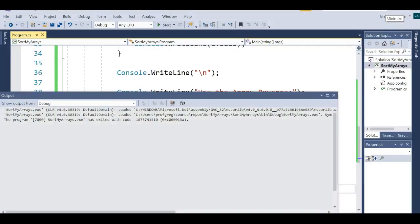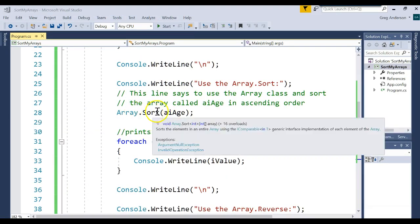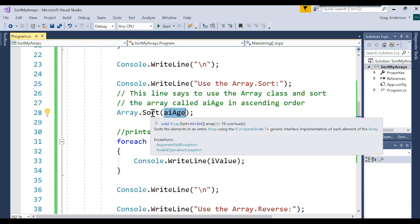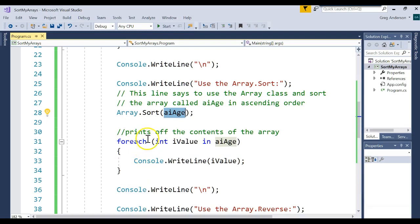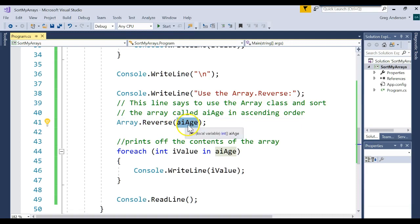So you've seen you can use Array.Sort — the Array class dot Sort method — and pass it the array you want to sort, and that will sort it in ascending order. We're working with ints, but you could do the same with strings and it would sort alphabetically from A to Z. We use Array.Reverse to do a descending sort. You pass it whatever array you want to change and it will actually modify the contents of that array.